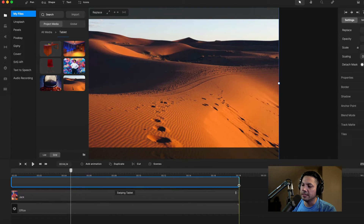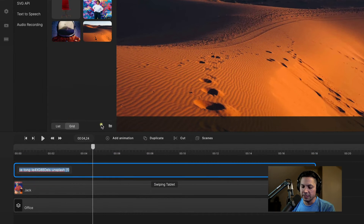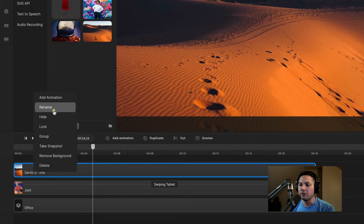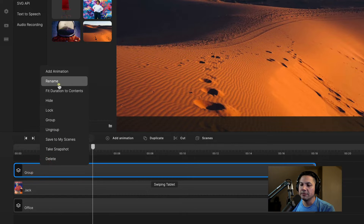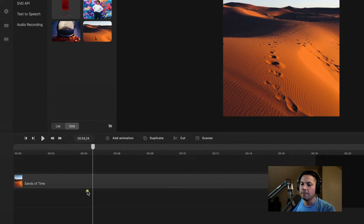I'm going to drag in a picture of the desert. I'll drag out this image to the length of the rest of my tracks, right-click it, rename it, and let's call it Sands of Time. Now what I'm going to do is group this — right-click it, select group, and then rename this group and call it screen. Now let's go inside of here.